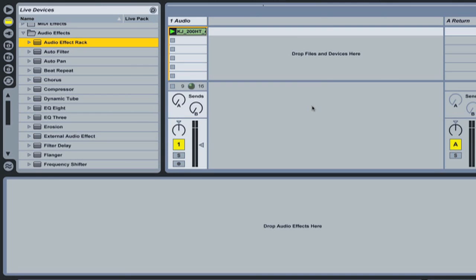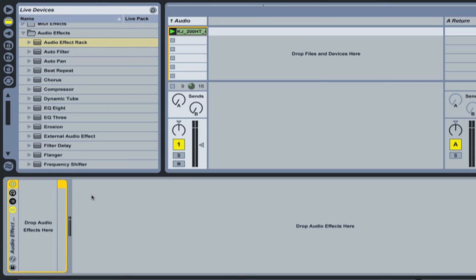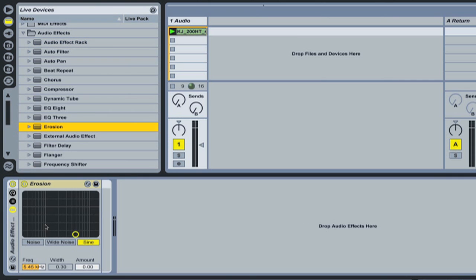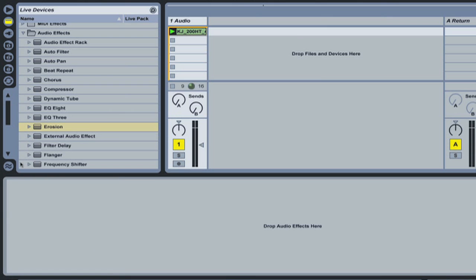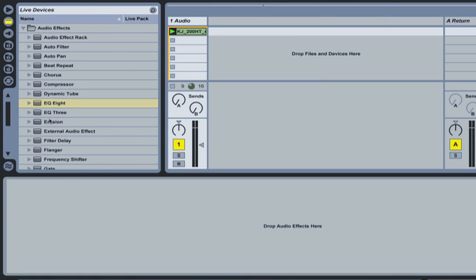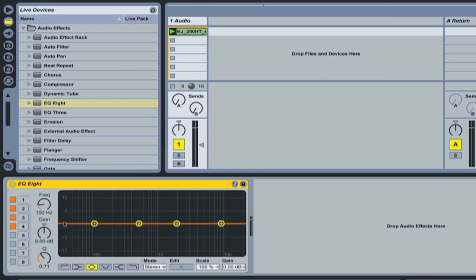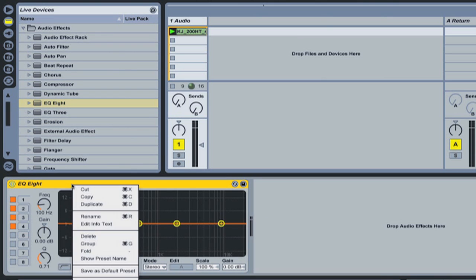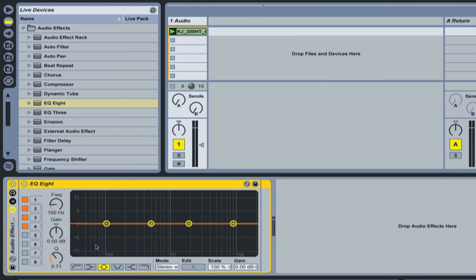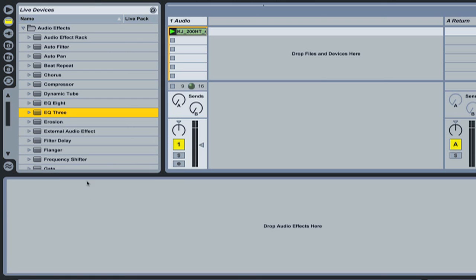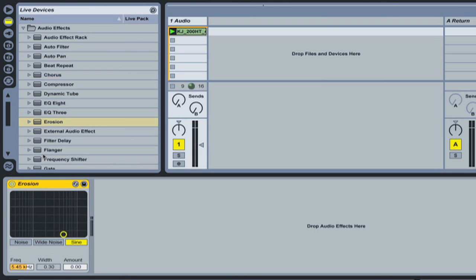Here we have a blank set with just one loop loaded in and we're talking about the audio effects rack. So first of all, to get an audio effect rack into your project there's more than one way to do it. We can drag one in and we've got a blank audio effect rack here waiting for an effect to be dropped in, or if we've already got an effect in our project we can right click on it and select group. When you group one it adds an audio effect rack to the plugin, or even if we've got multiple plugins.